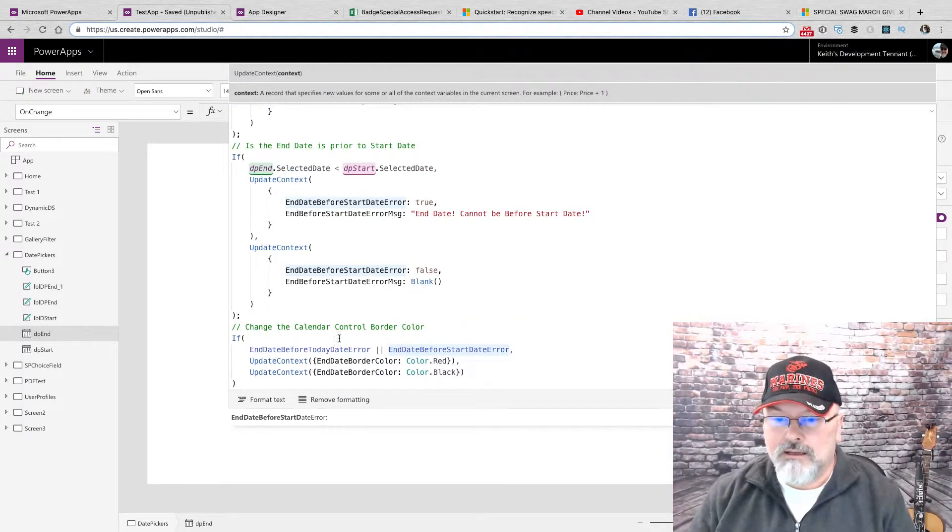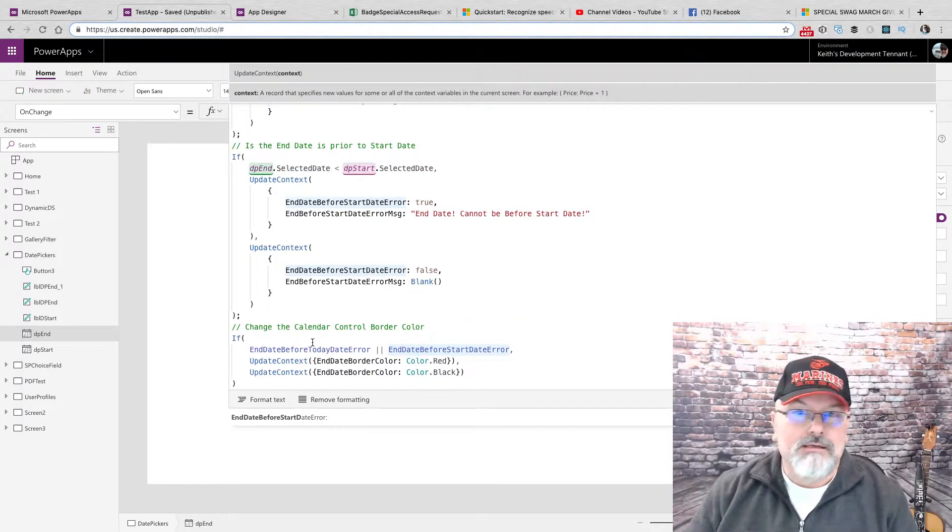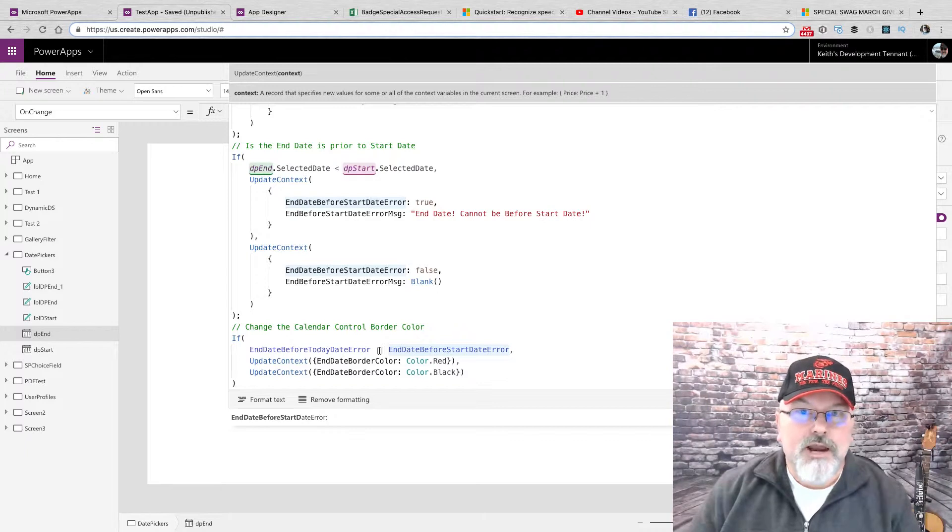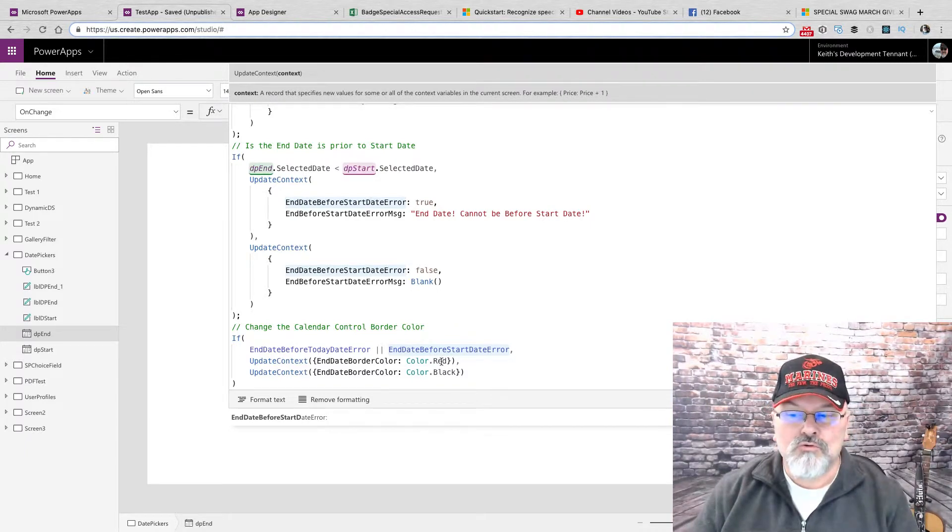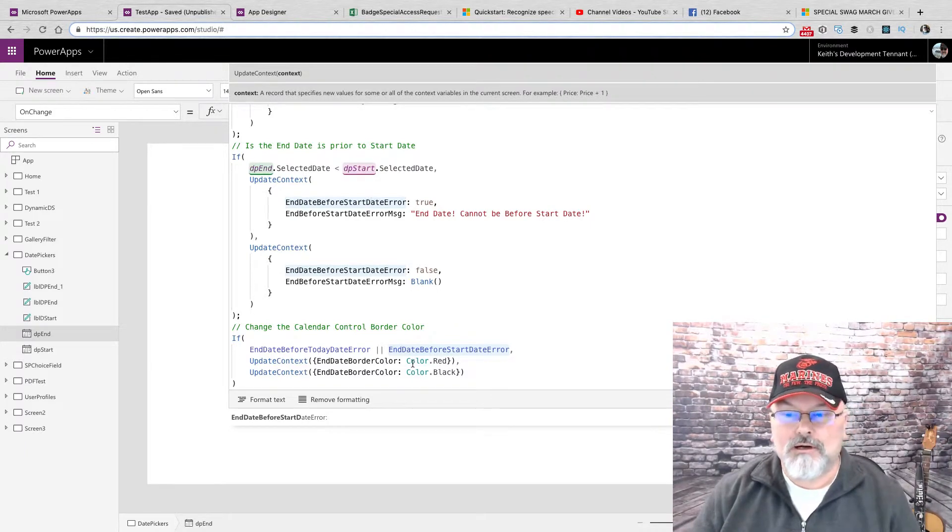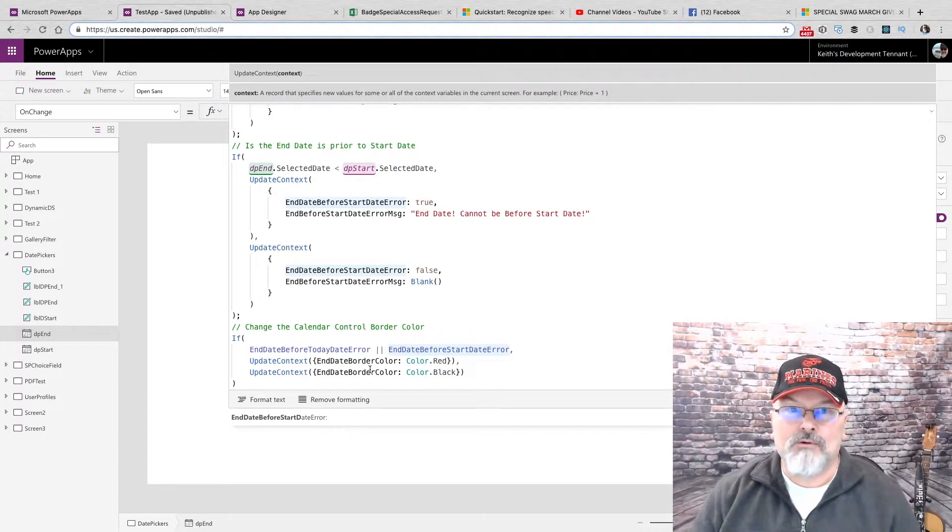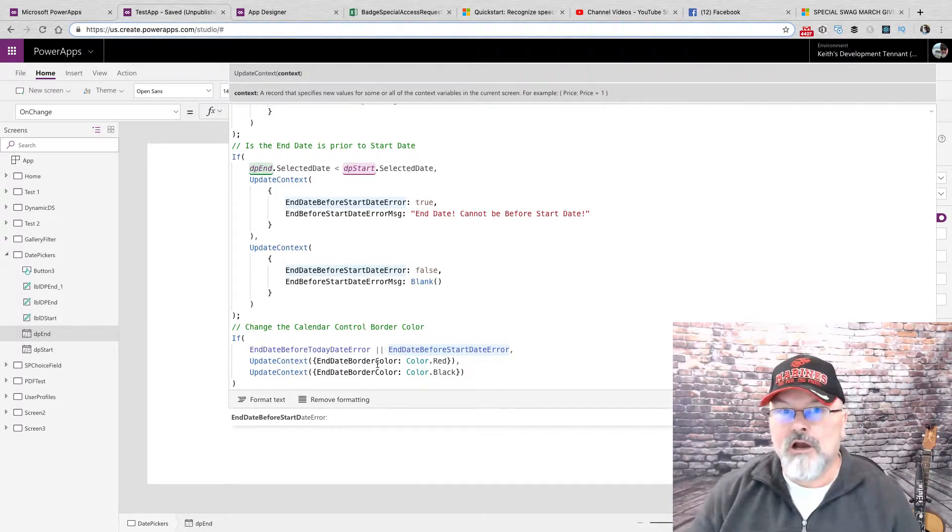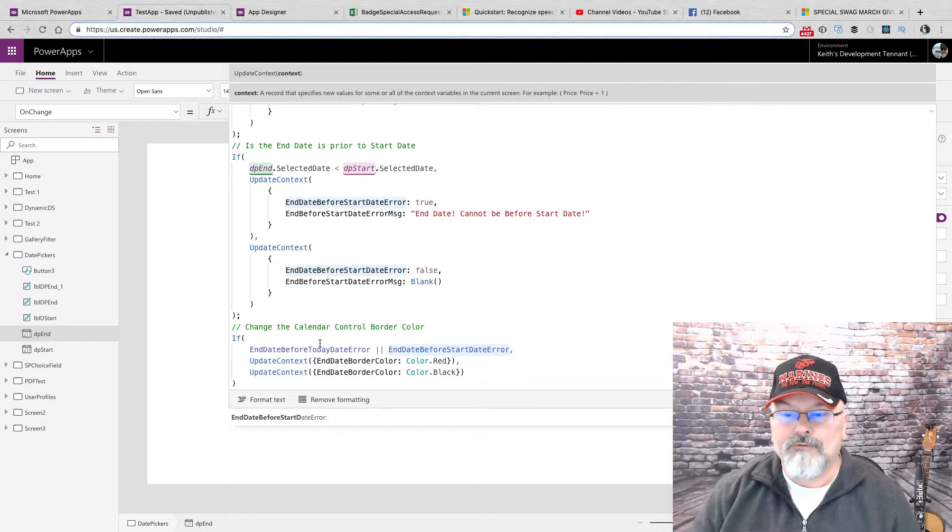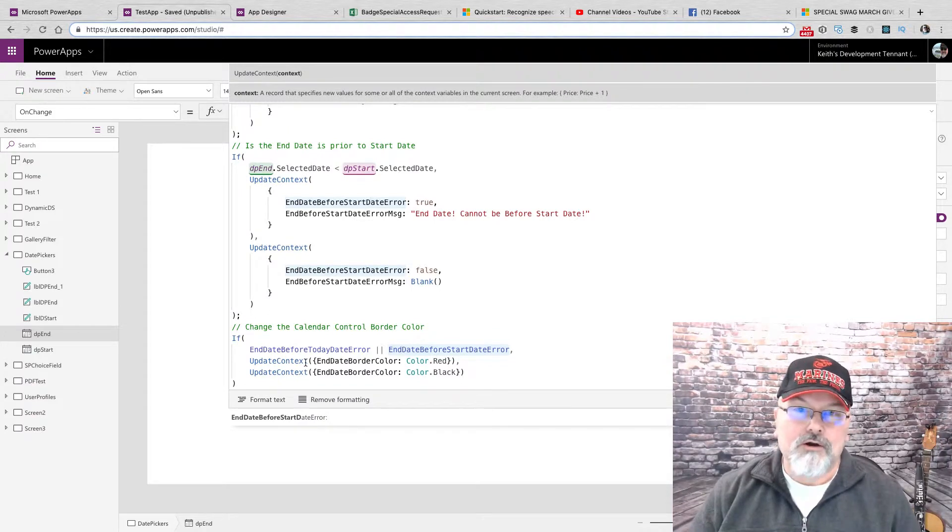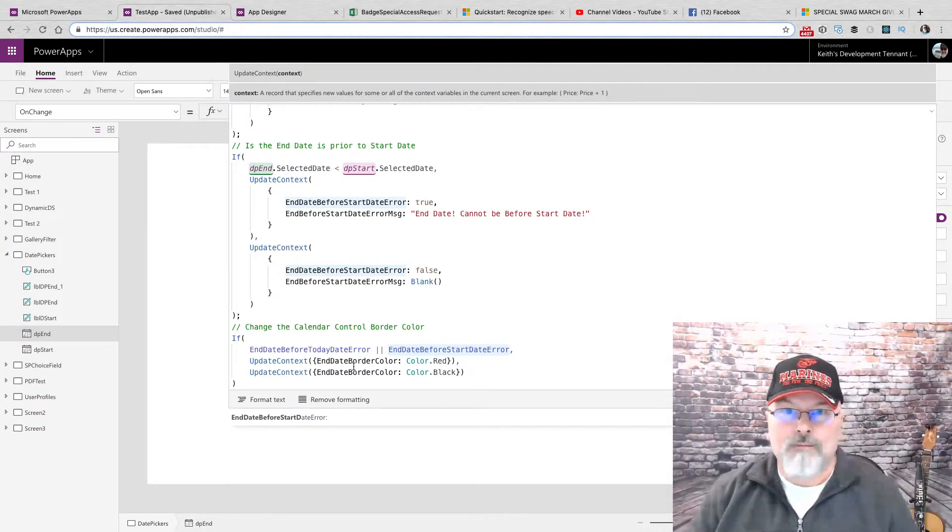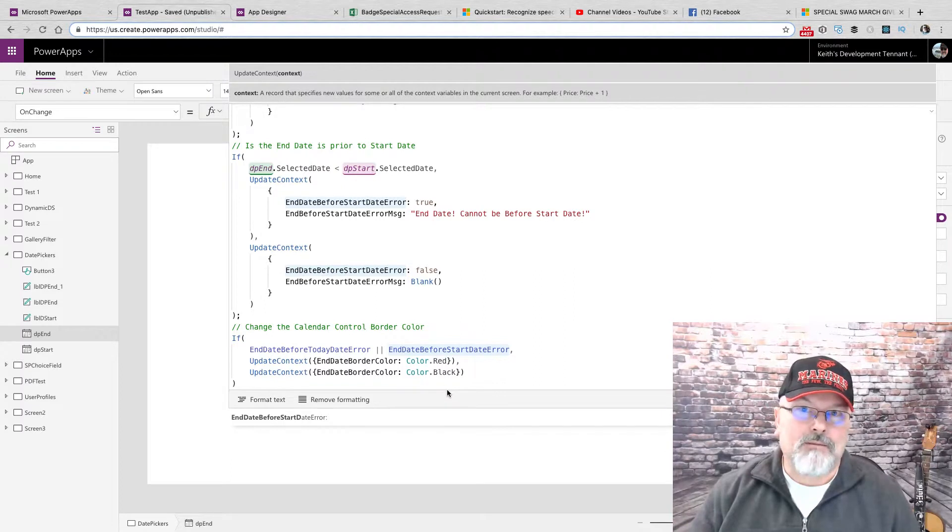And the last change is if there's an error, I set the controls. I set a context variable value to the color red if there's an error. If there's no error in my form, then I reset it back to black.